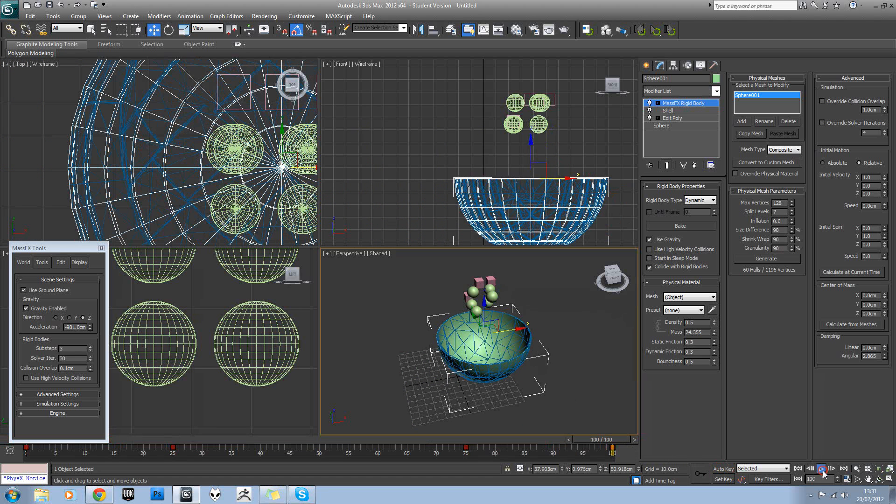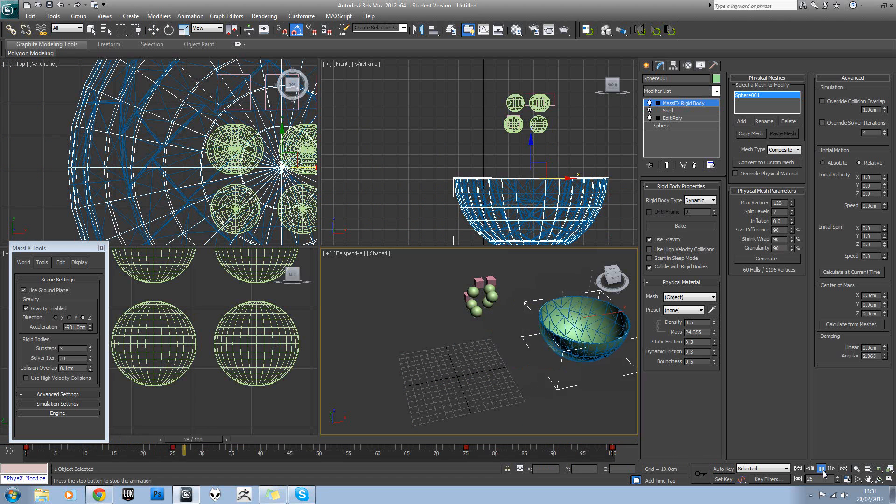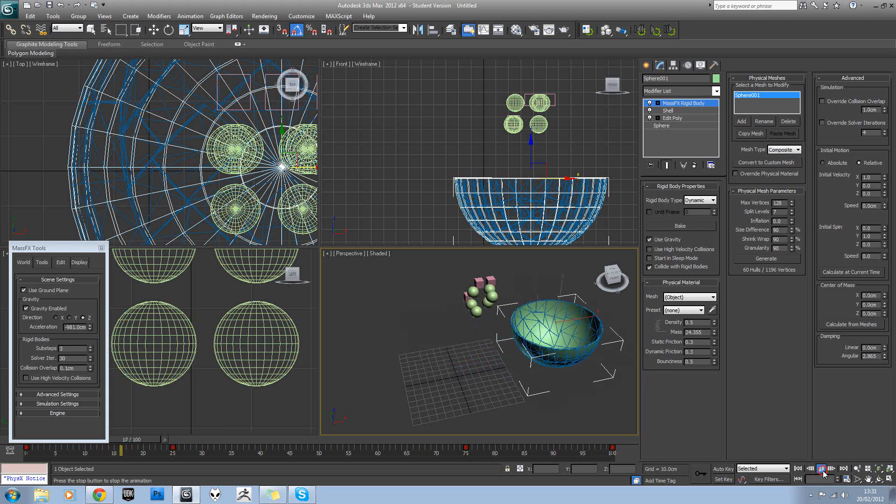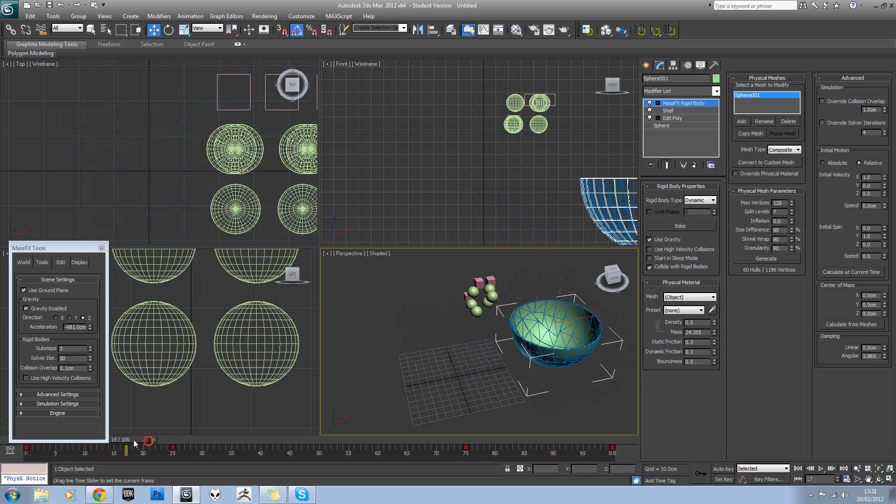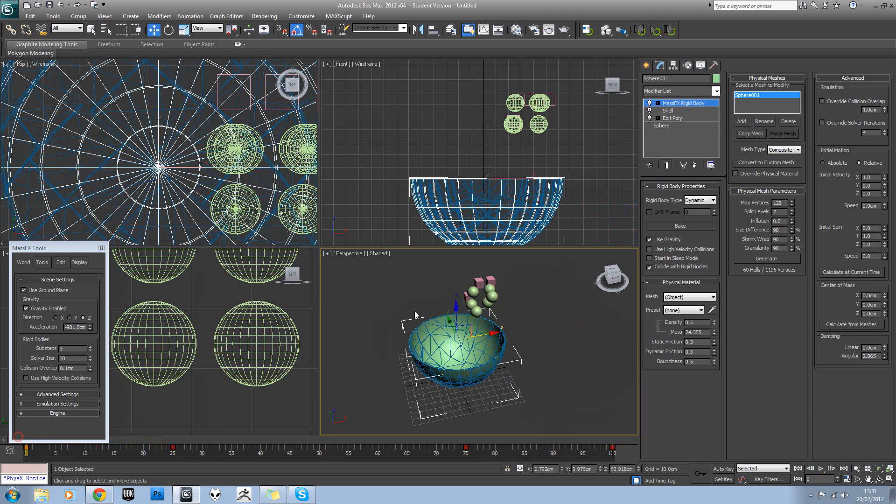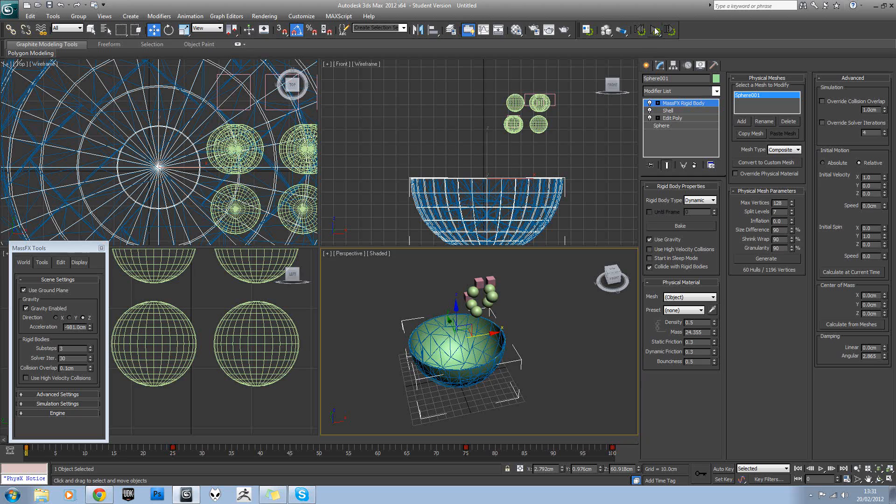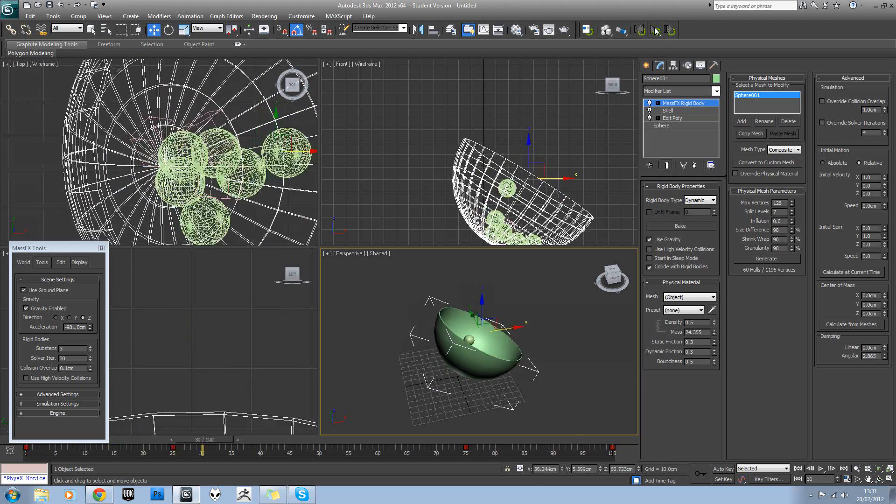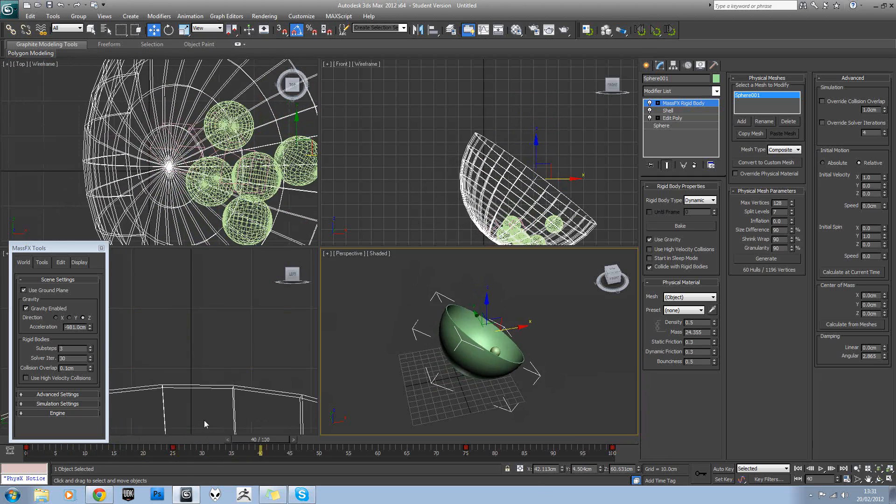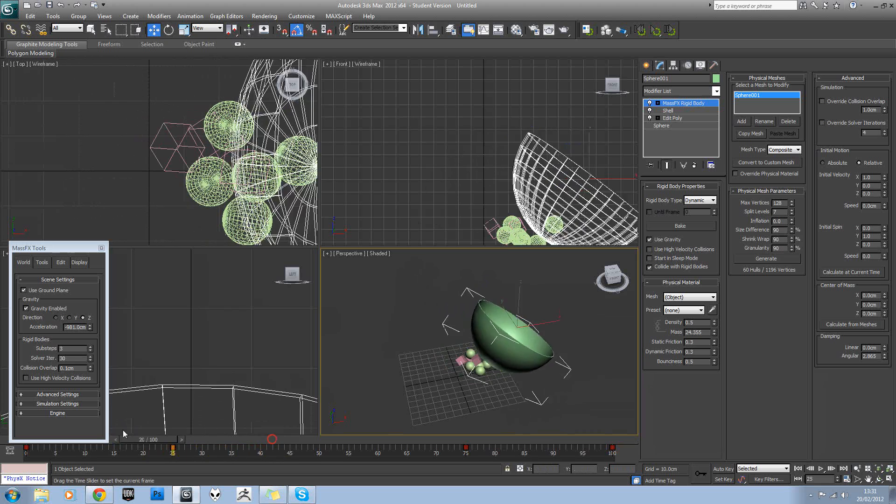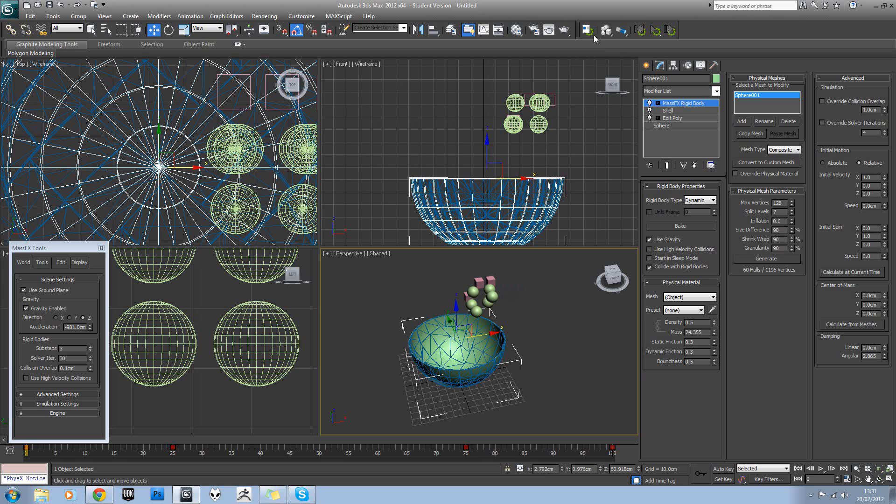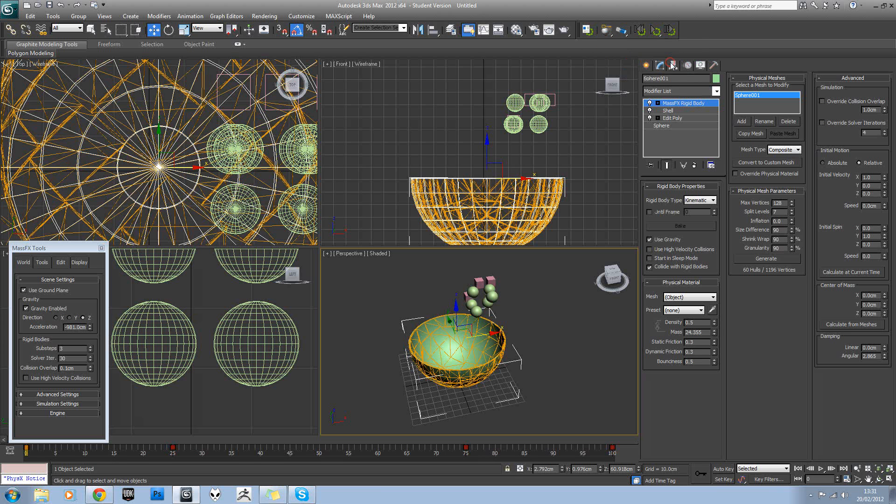you should have something like that. Okay, let's try hitting play on our actual simulation. And we can see that nothing happens yet. And the reason for that is because we haven't set it to kinematic rigid body.